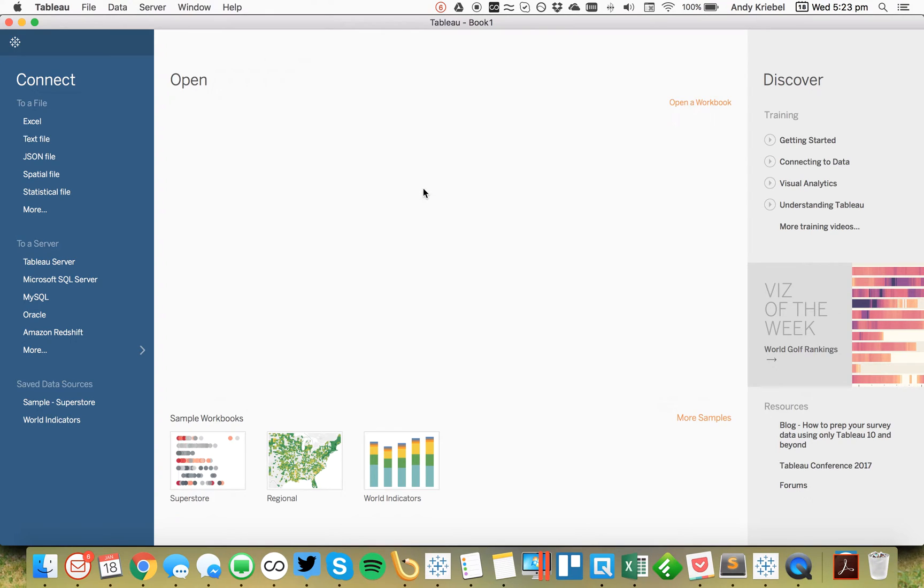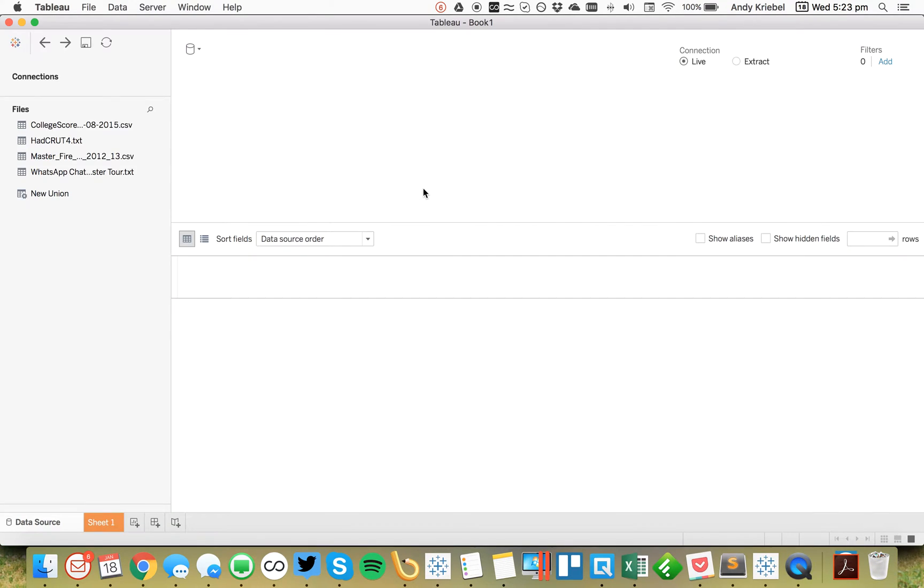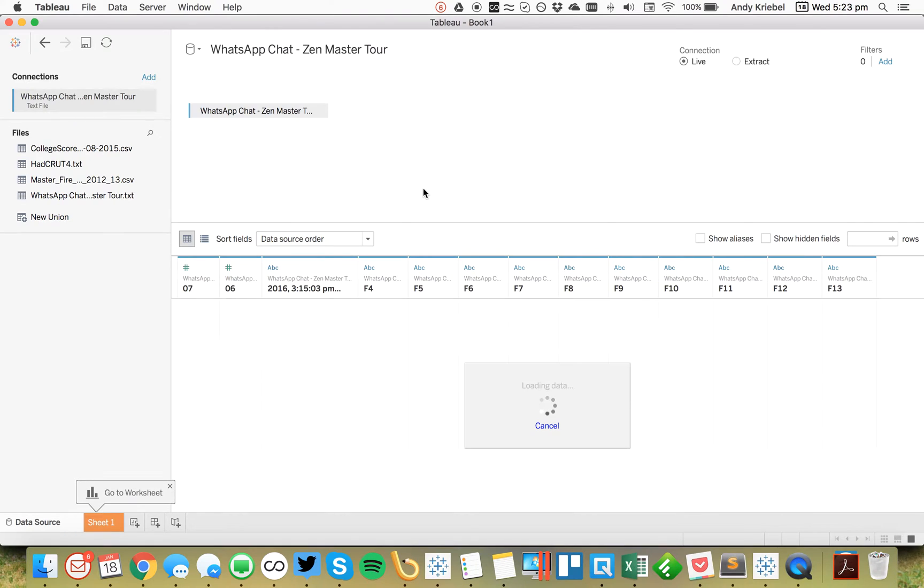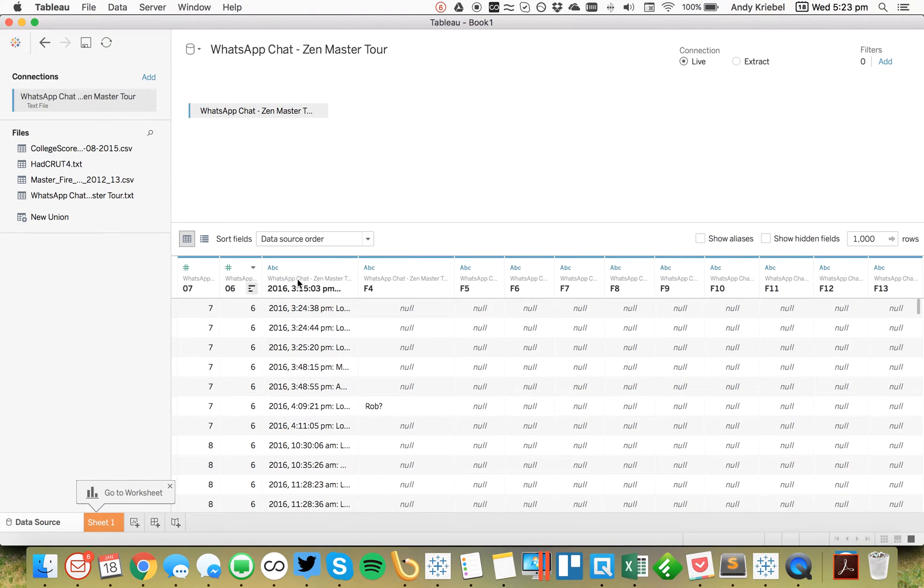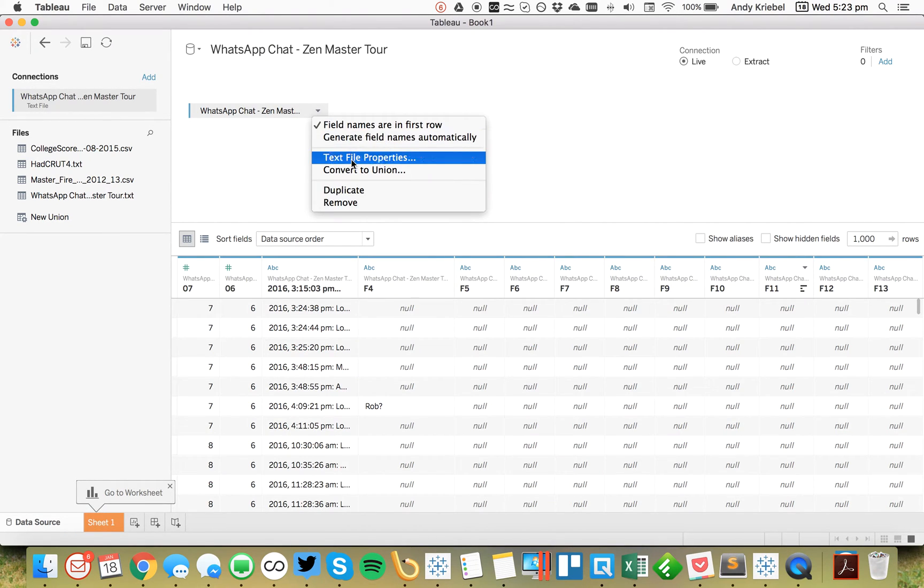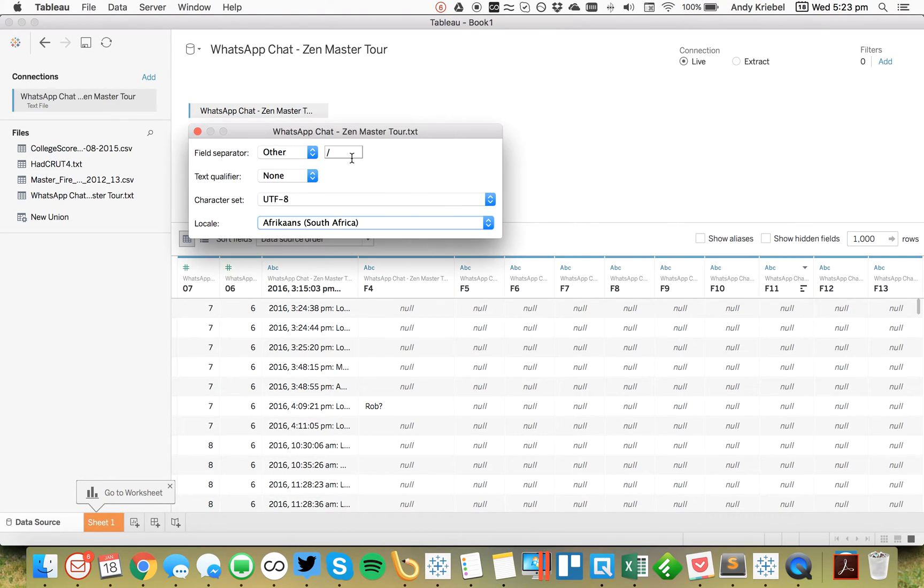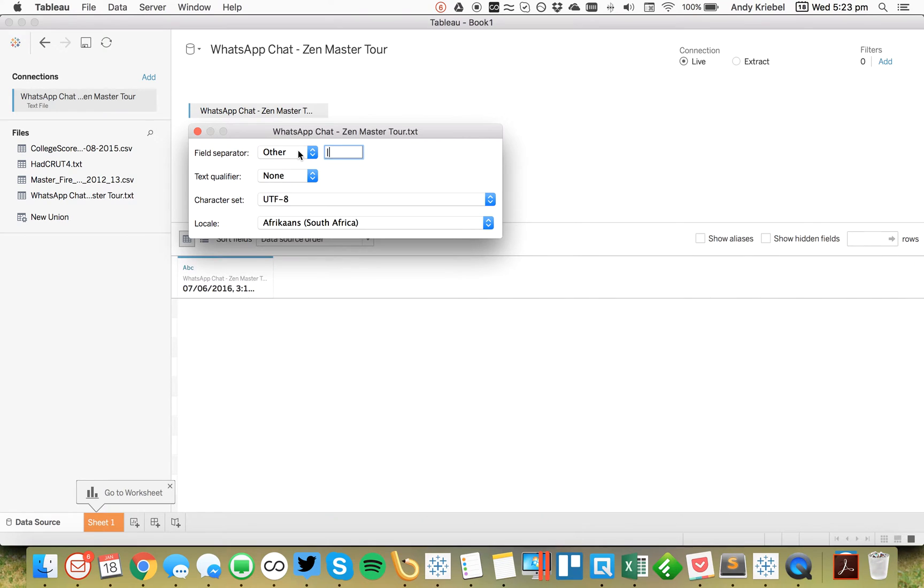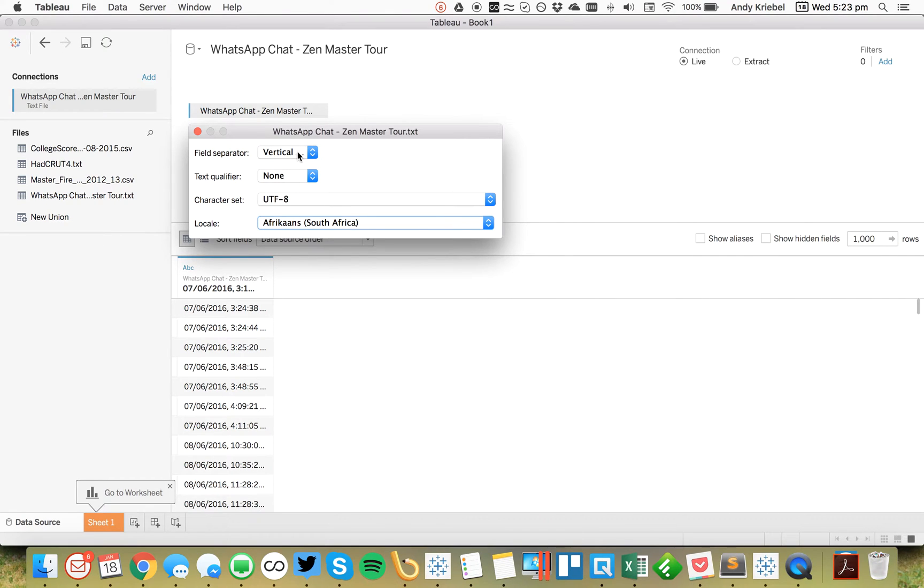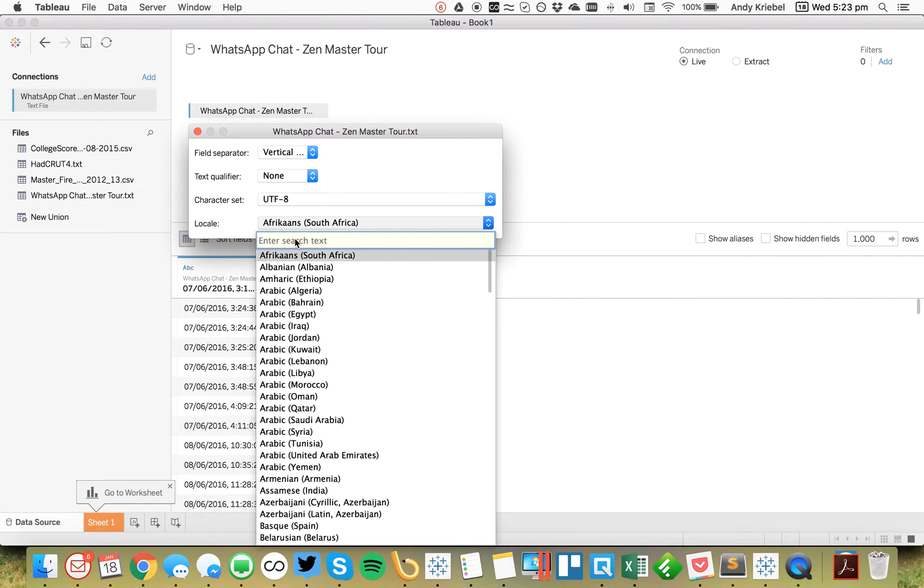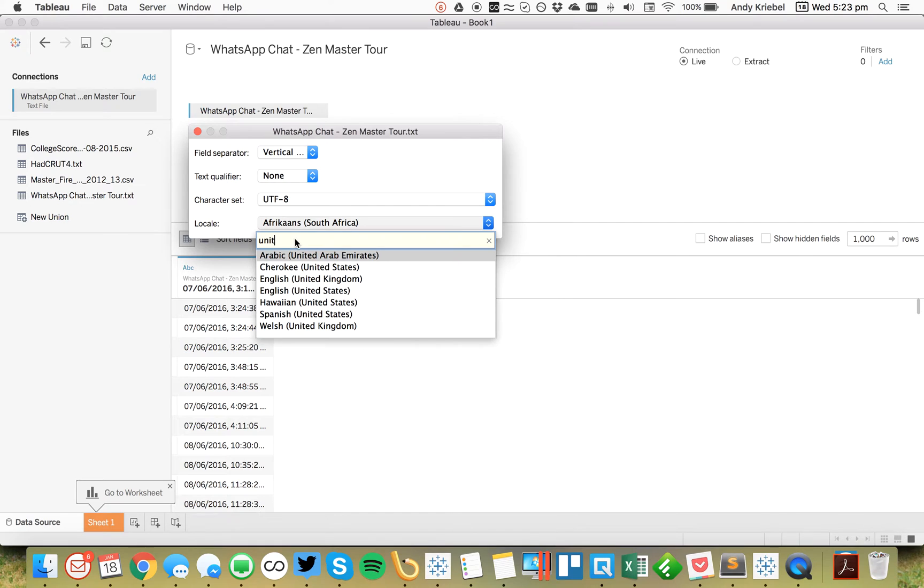So I go ahead and open this up and you'll see I get a lot of extra fields and all that. Well first thing I need to do is I'm going to change my text file properties. I'm going to make this to some character that I know won't work. And I need to make sure I update my locale.